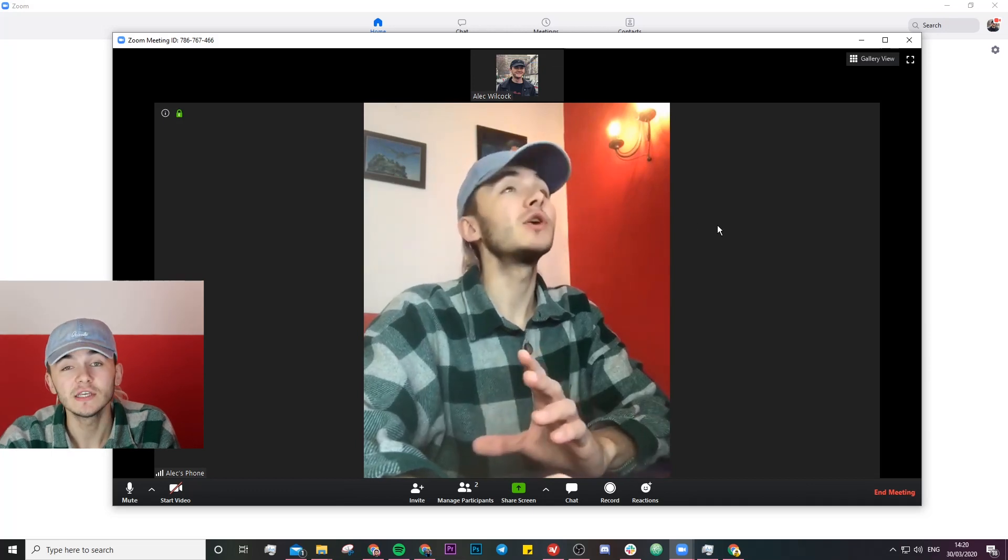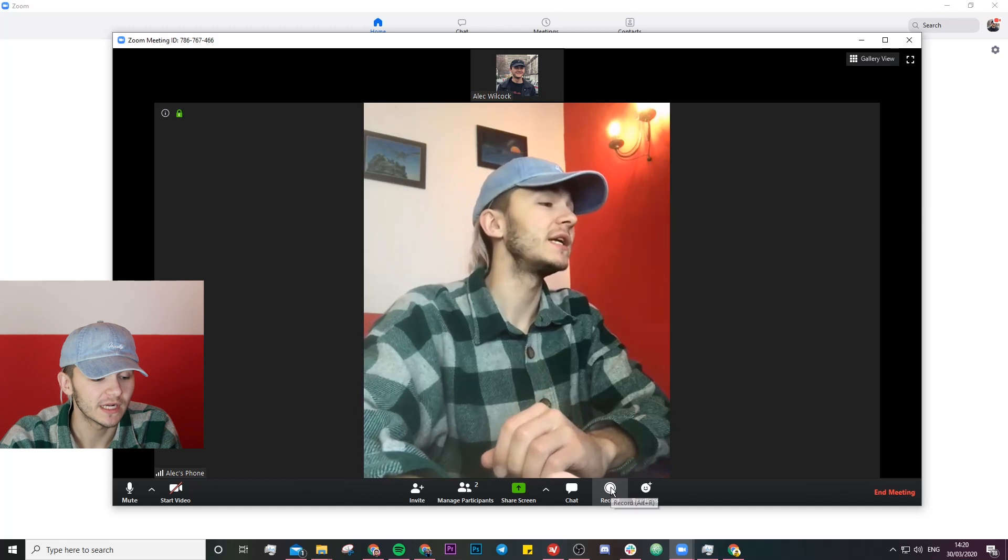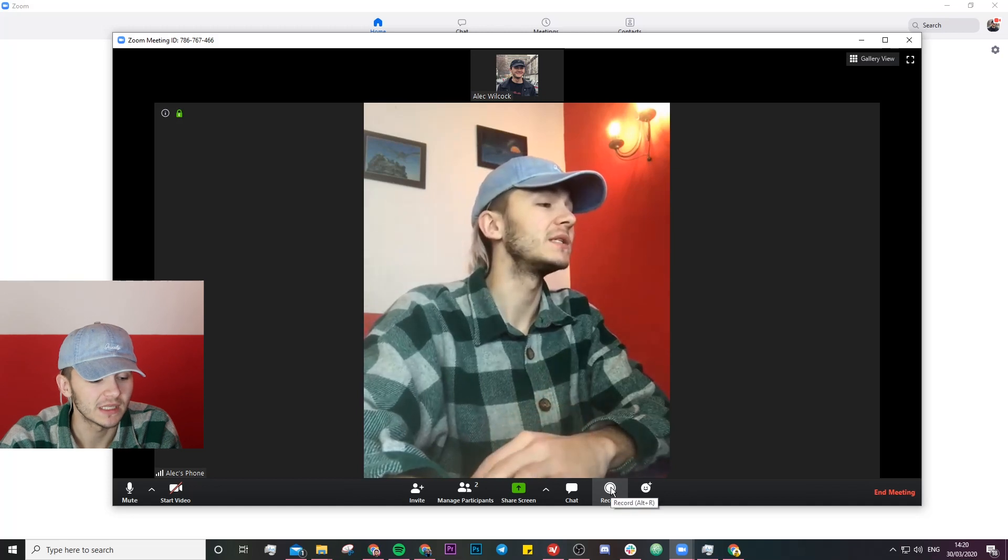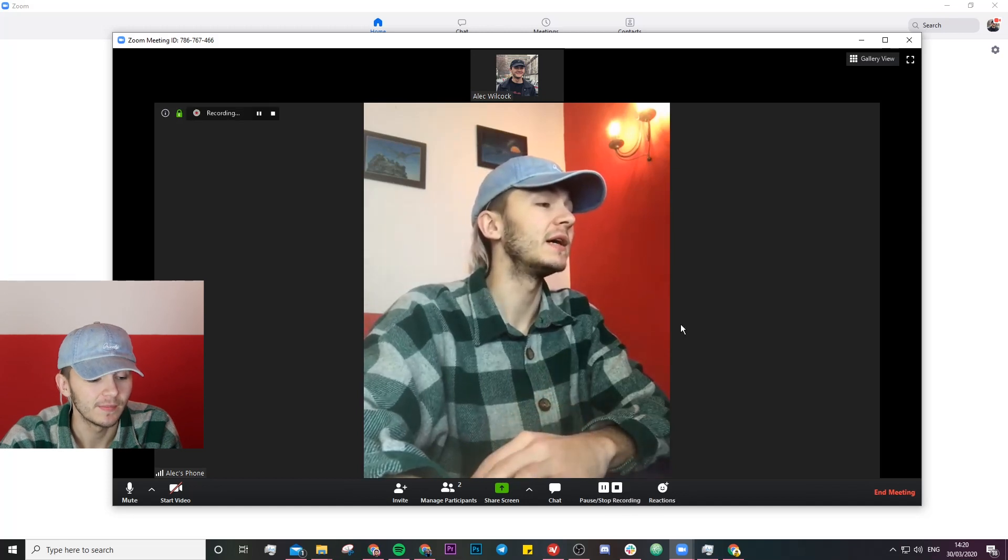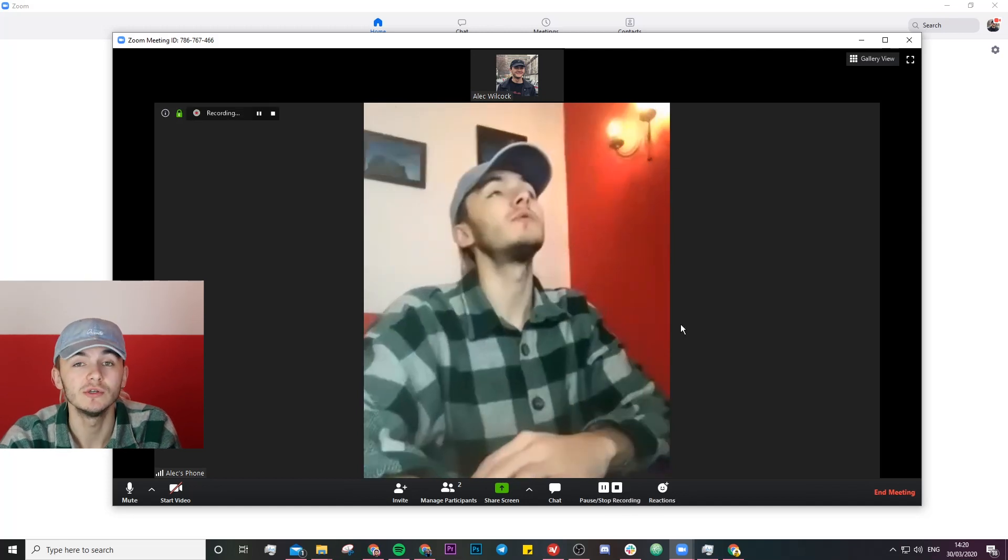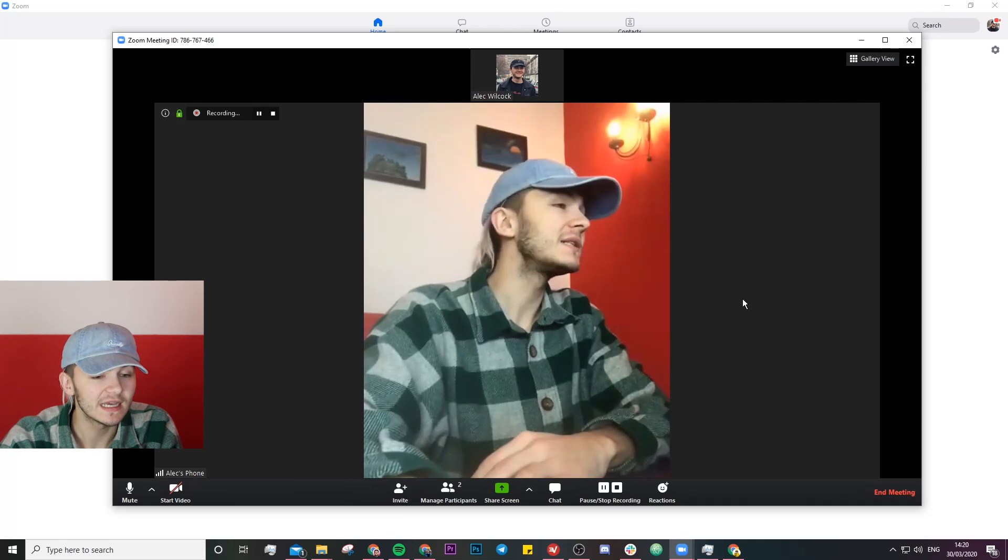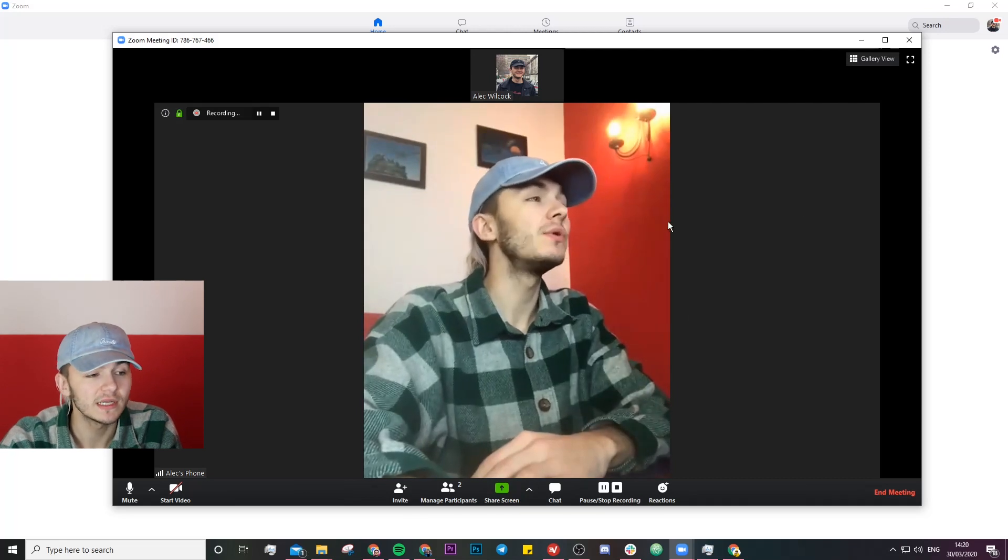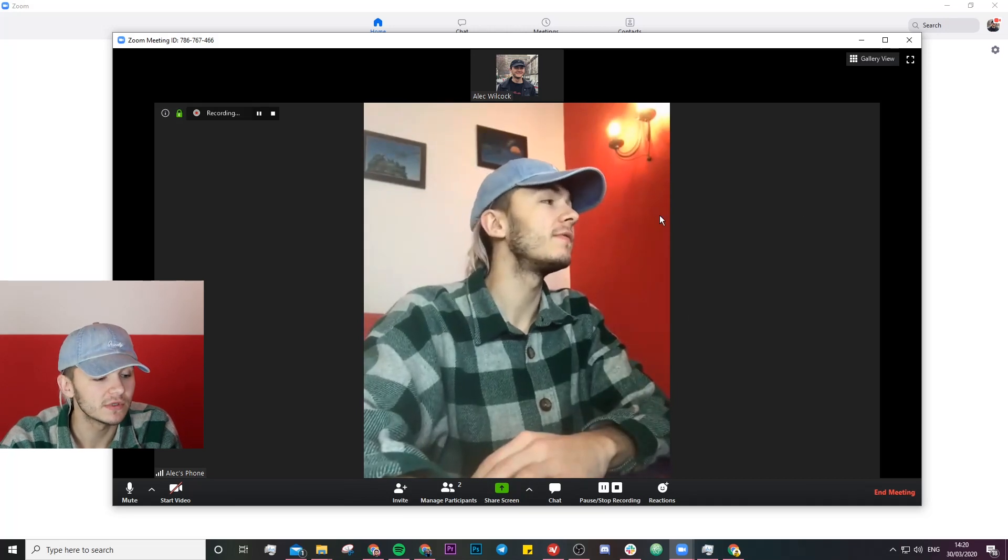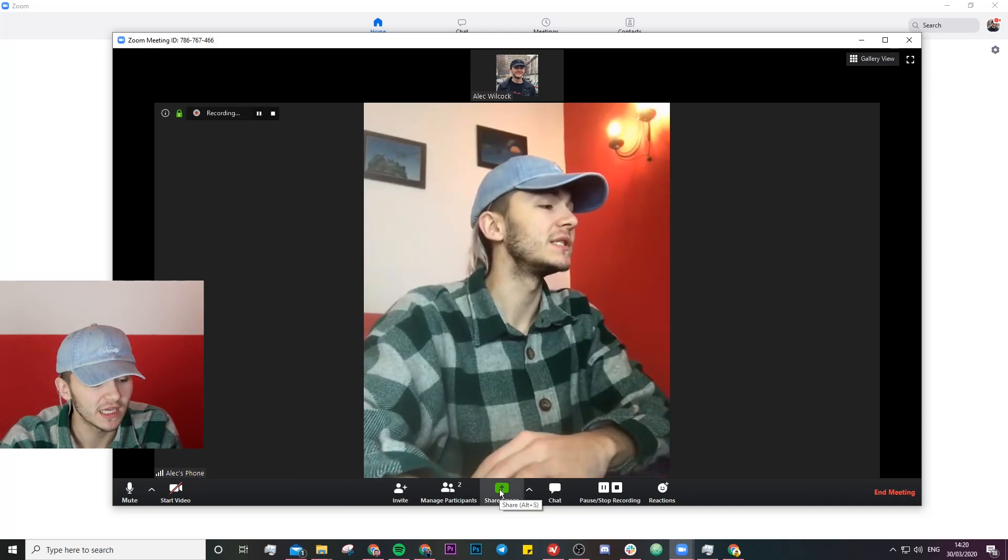So the very first thing you're going to want to do to make sure you record your video presentation is just quickly hit the record button down here. This will then start recording everything you do within zoom. Up next let's say everyone has joined your video conference so now you're going to start your presentation.